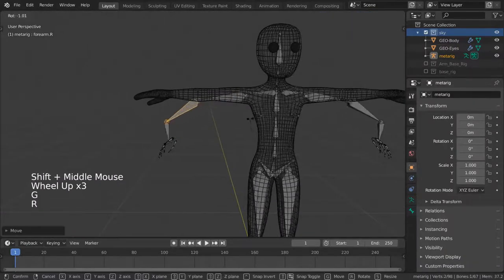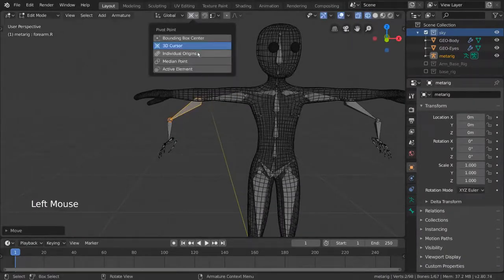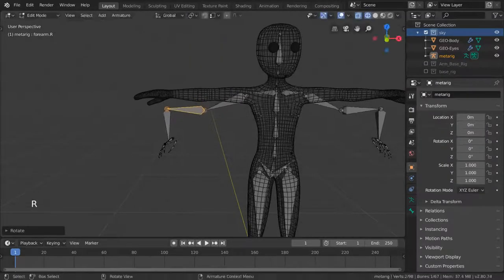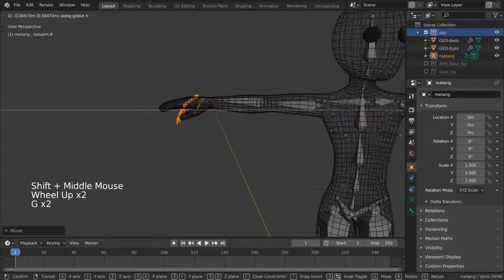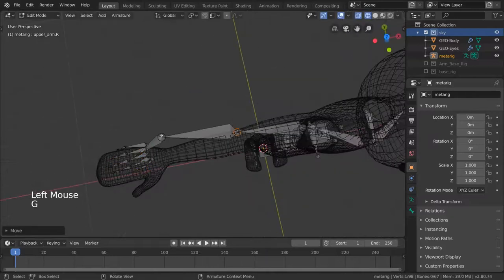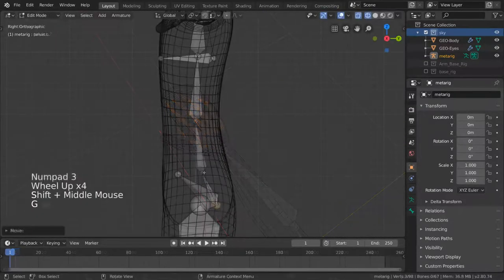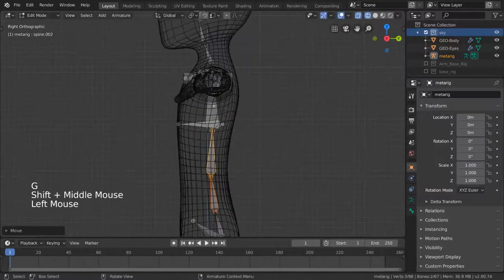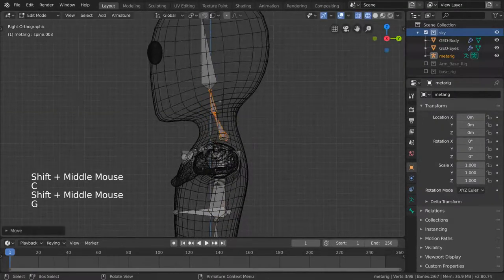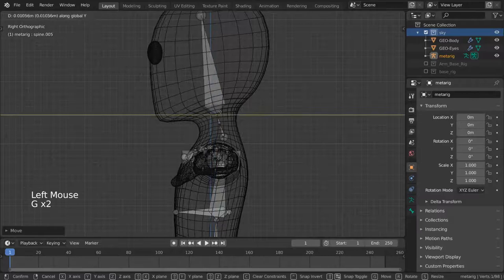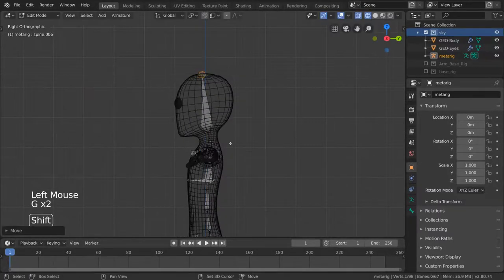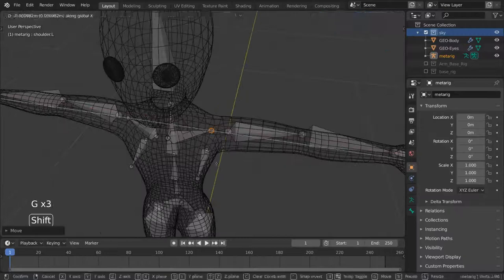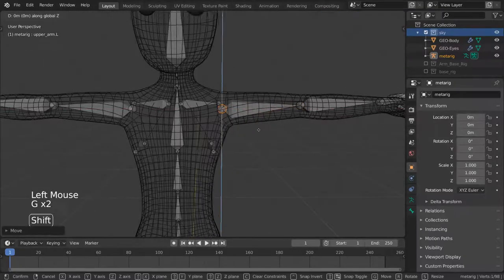For this, it might be easier to turn your pivot point back from 3D cursor to median point. The most important thing about matching your rig to your mesh is that the elbows and other similar joints match. For the spine, we'll simply make sure that it follows the general location of where a real spine would be. And for the head, we just need to make sure the pivot point is good and it fills the whole head. The collarbones should also not be too long or too short, so adjust accordingly.